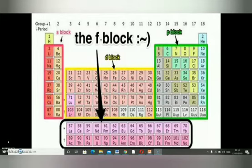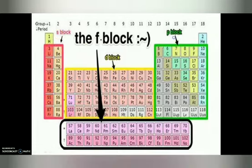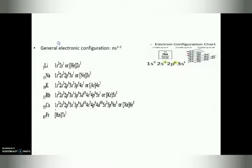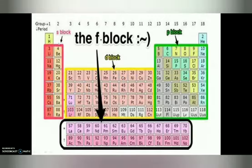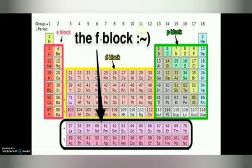Here you can see the main four blocks of the periodic table: S block, P block, D block, and F block. The periodic table consists of these four blocks. The first and second groups belong to S block. Groups 13 to 18 are in P block. Groups 3 to 12 are in D block, and the lanthanides and actinides are in the F block.